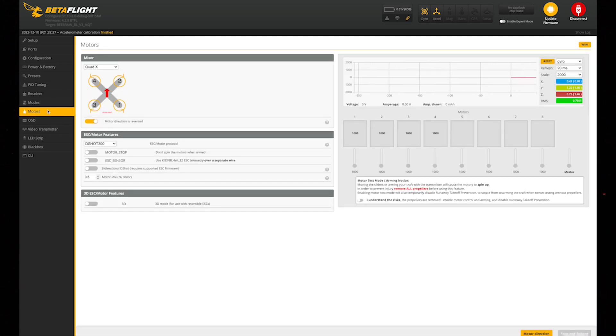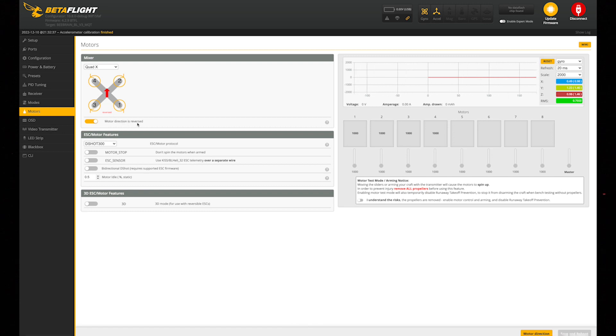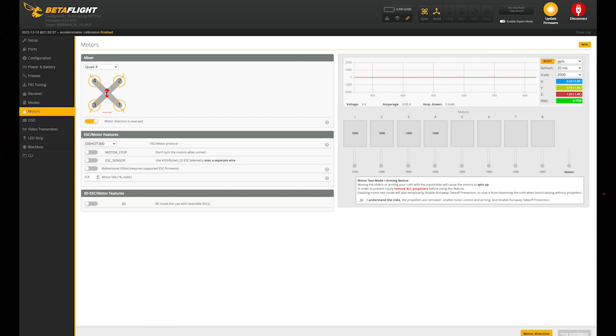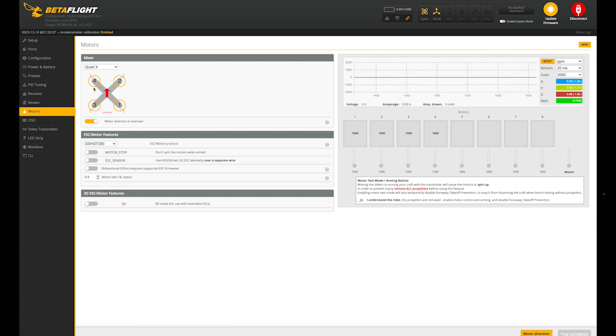The other thing I did on mine which is not stock is I switched my motor direction. That's totally personal preference also. You can flip that so they're spinning out, so they're not spinning into your camera. That might keep a little bit less grass or whatever you're flying through from getting on your camera. That is everything we're going to be doing on the computer.